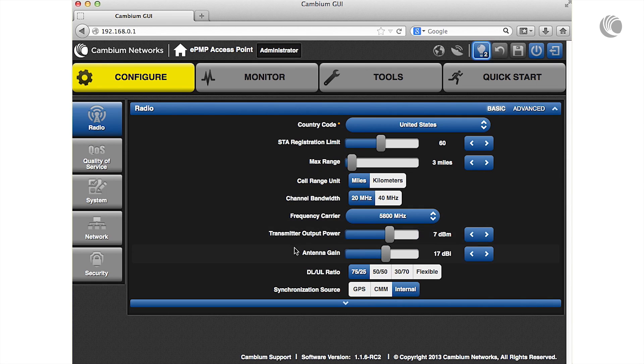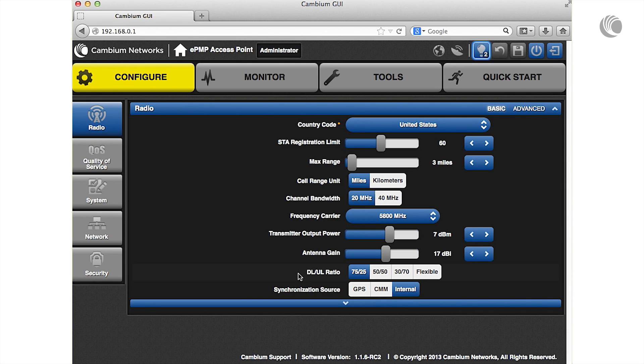Specify the percentage of the aggregate throughput used for the downlink and uplink. To avoid self-interference, this parameter must be configured the same for all APs within radio range.